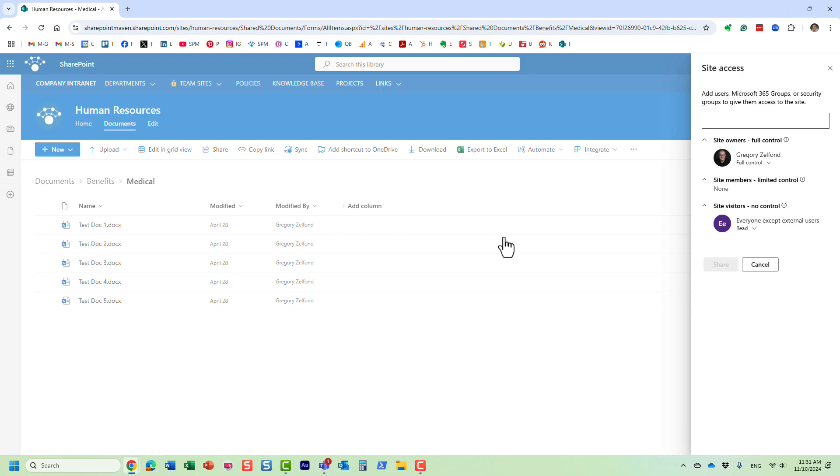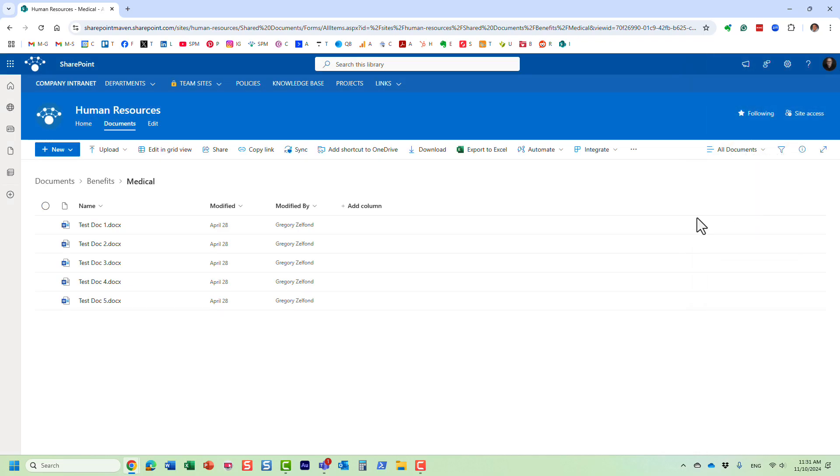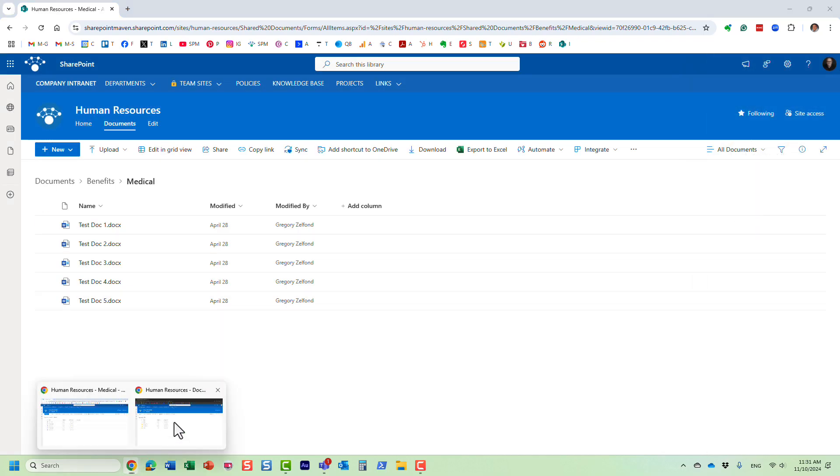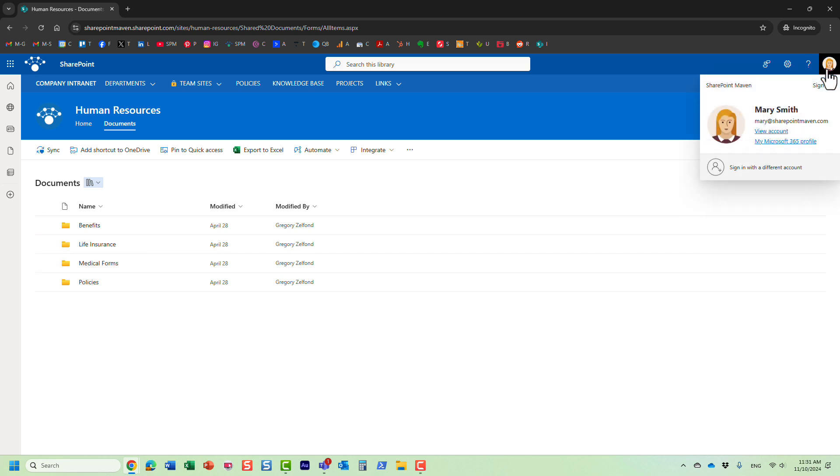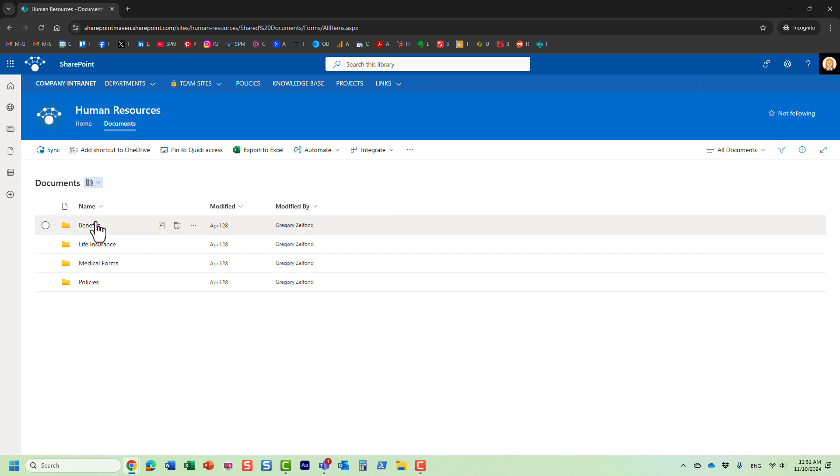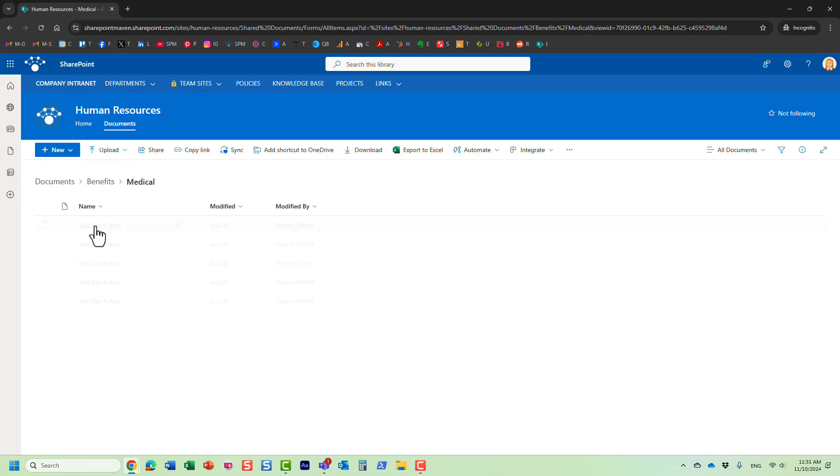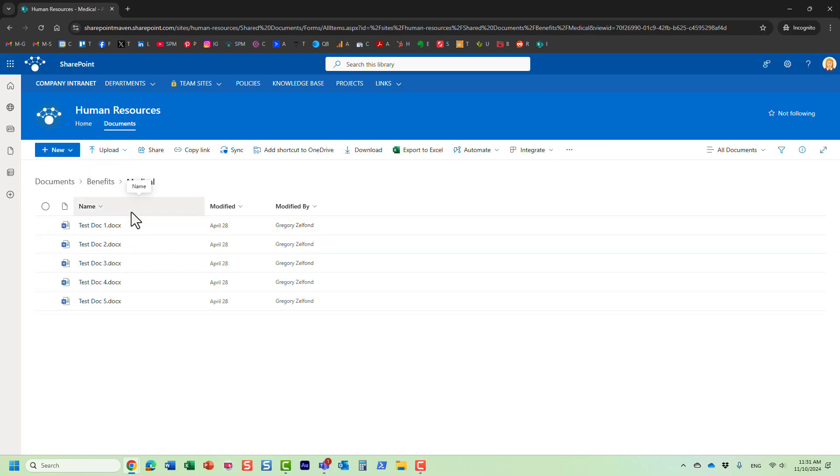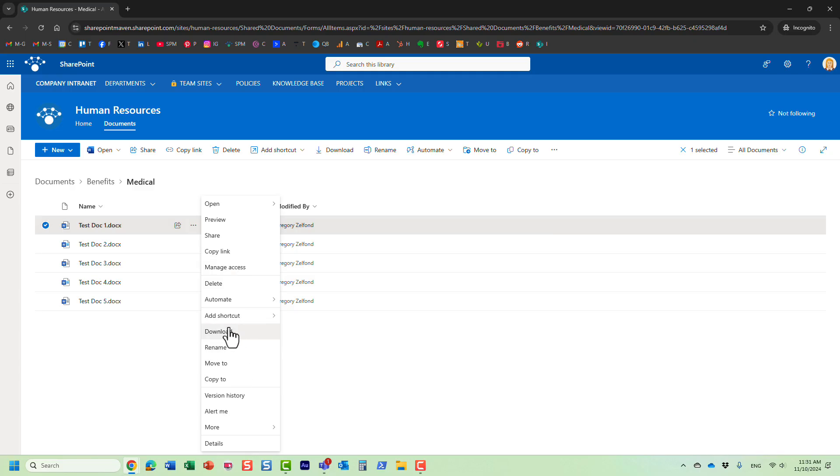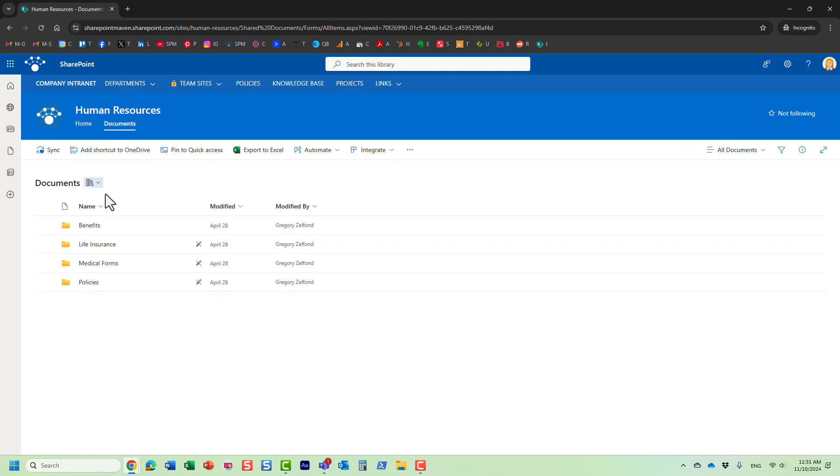As a matter of fact, I will show you - I'm logged in as Mary here, so Mary is part of that everyone group, so Mary has read-only access to this site. And as you can see, Mary can essentially download any document, any folder. Not only that, Mary can also sync the entire library. Well, I don't want any of this to occur.